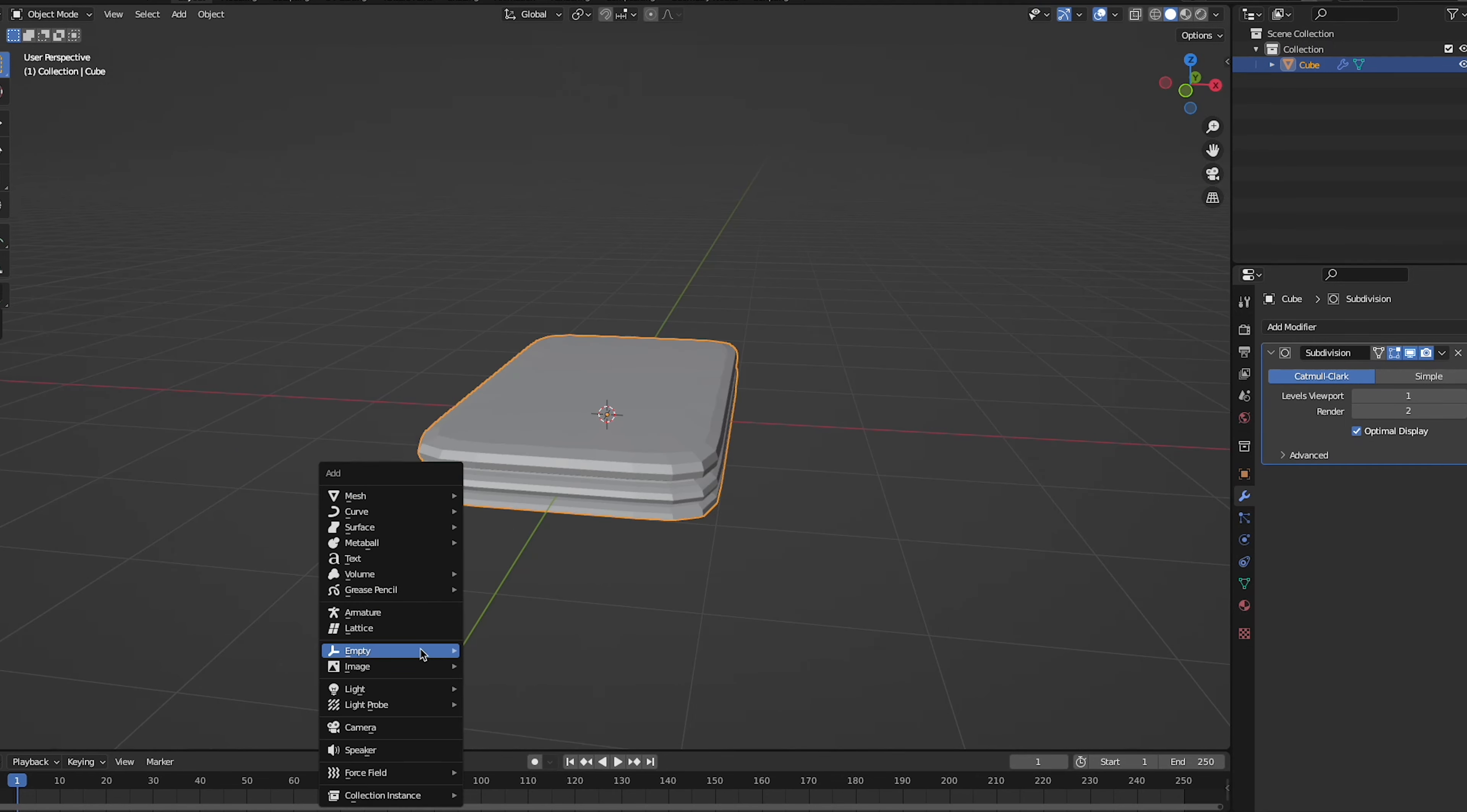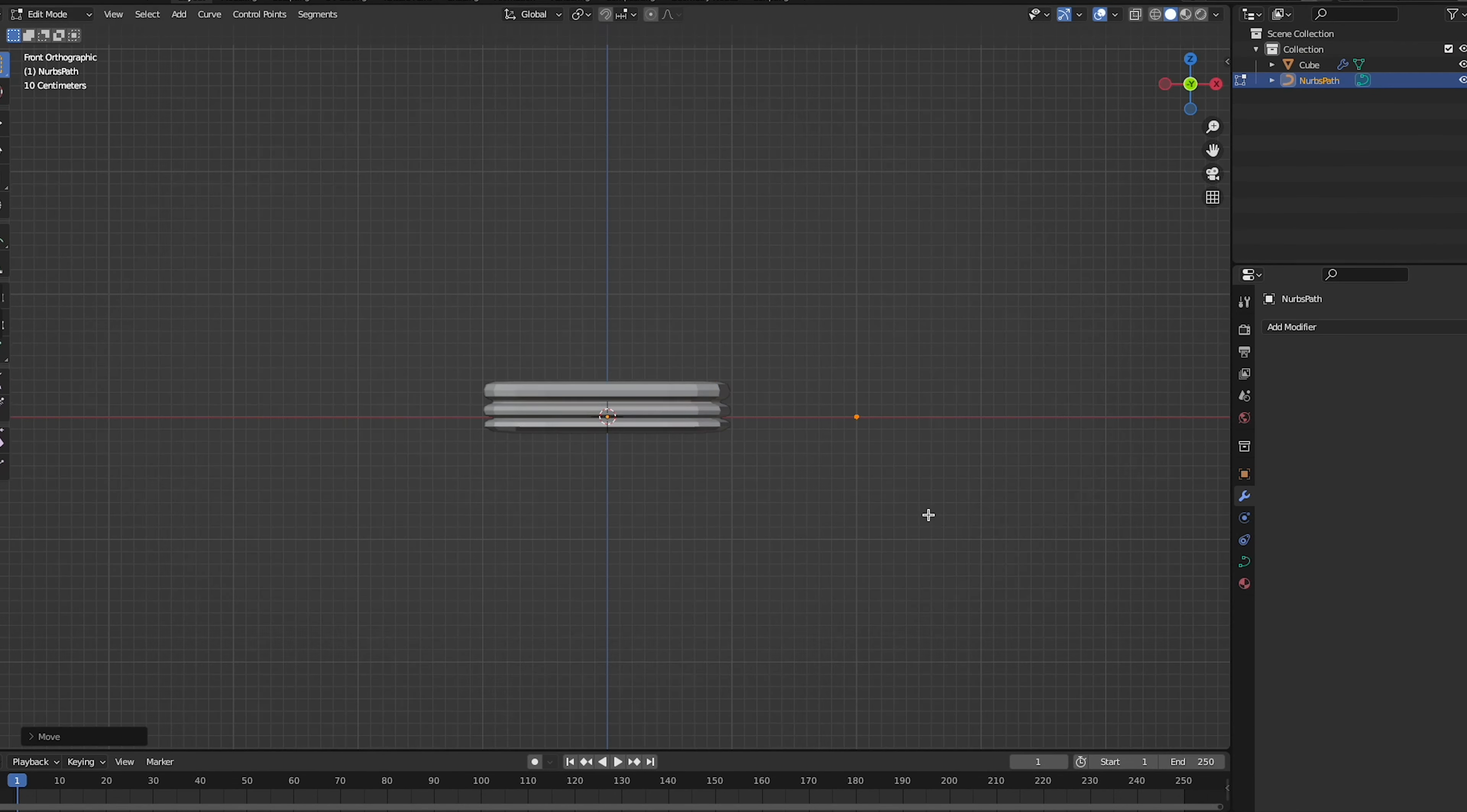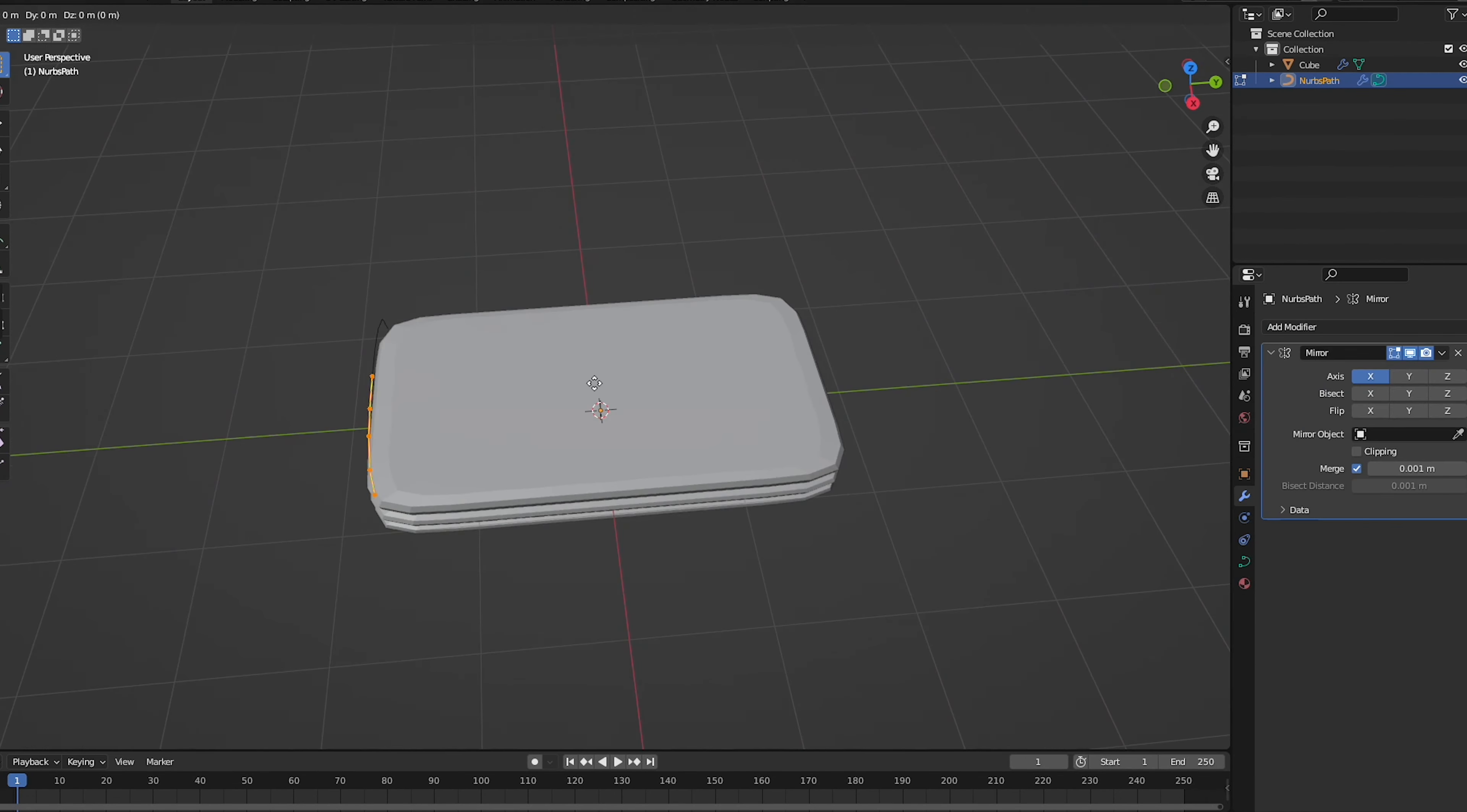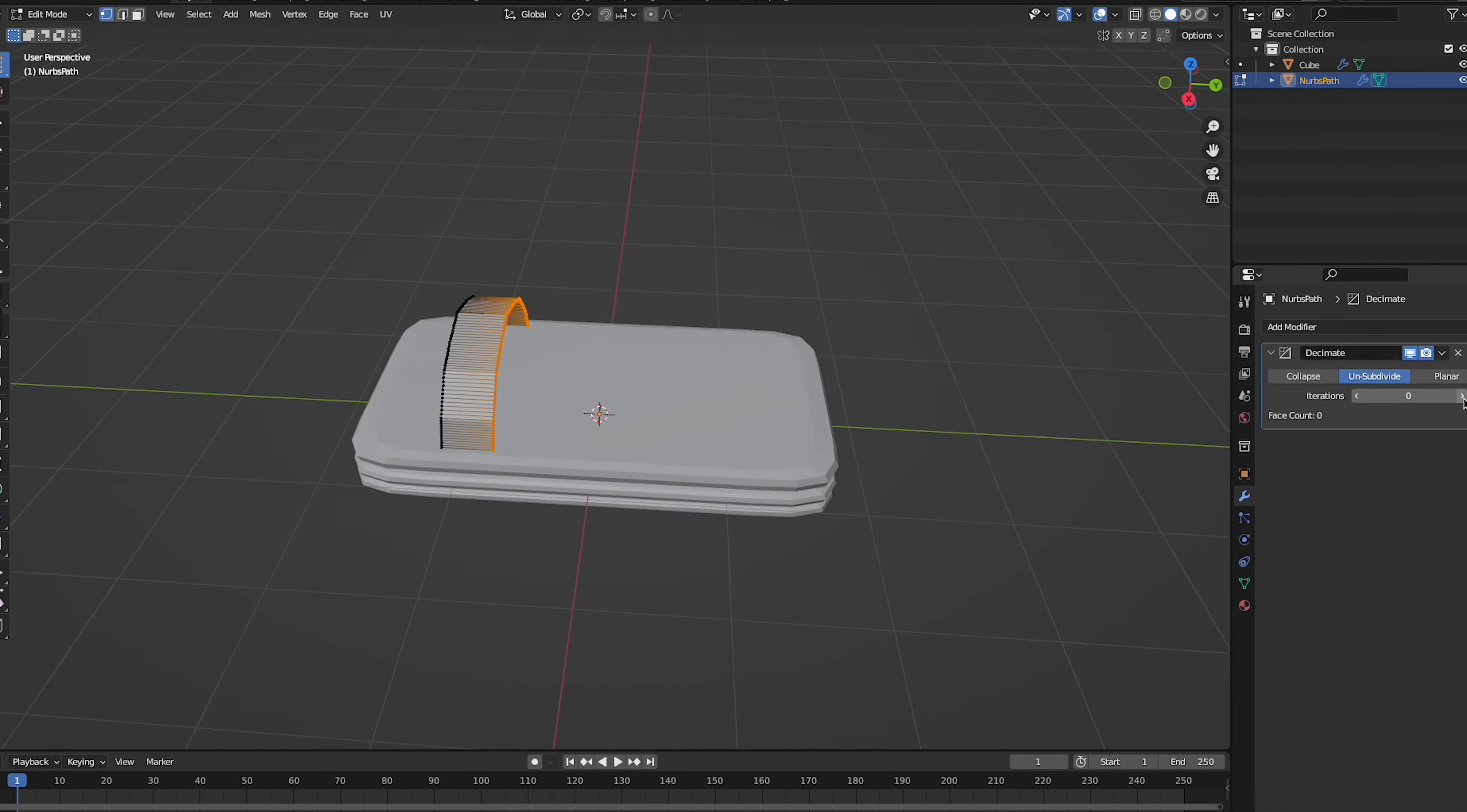So here we are in Blender doing the first pair of shoes and we are going for like a kind of sandal type of shoe, like a beach shoe, something that Lilo from Lilo & Stitch would wear. So it's looking a little rectangle at the moment but I do end up fixing this. I just started out with a regular cube and then extruding it up.